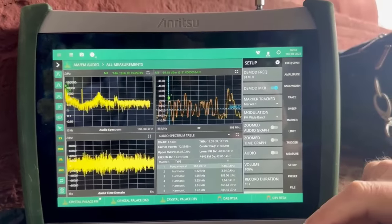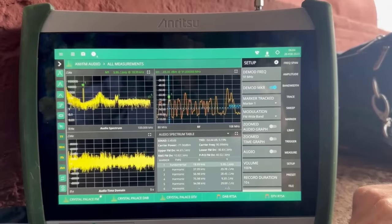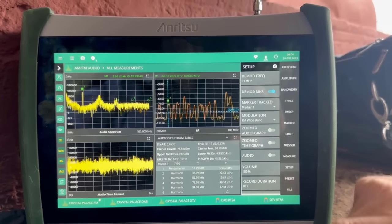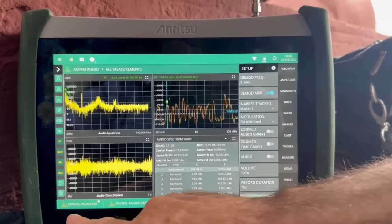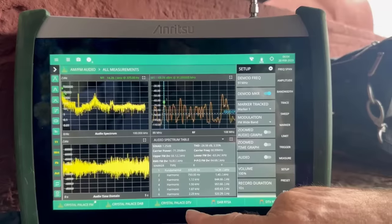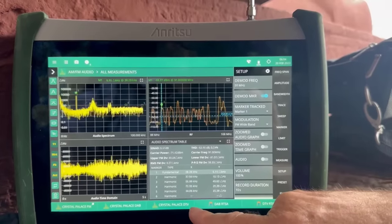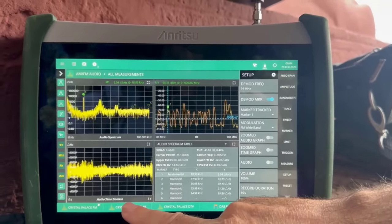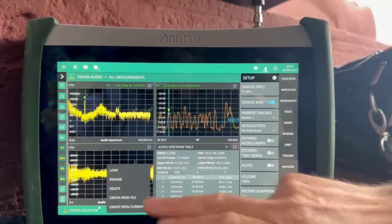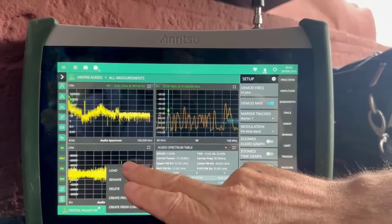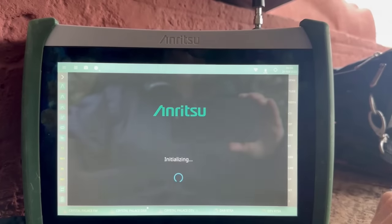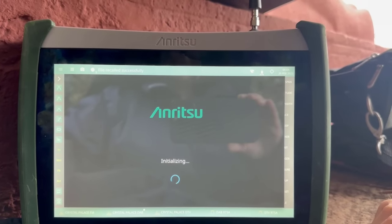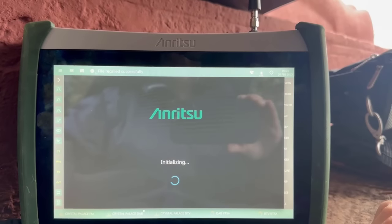What I'm going to do now is have a look at some digital audio broadcast. I've saved some settings in the configuration tabs along the bottom of the screen, so if I just press the DAB setting and load that, we should transition to the frequencies of the DAB bands.